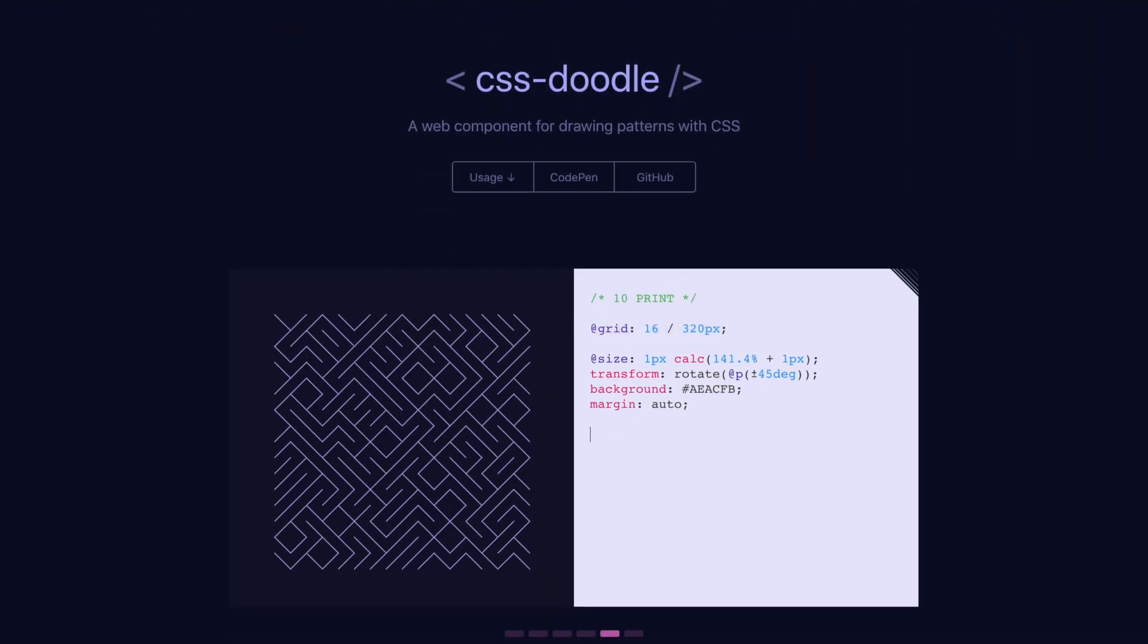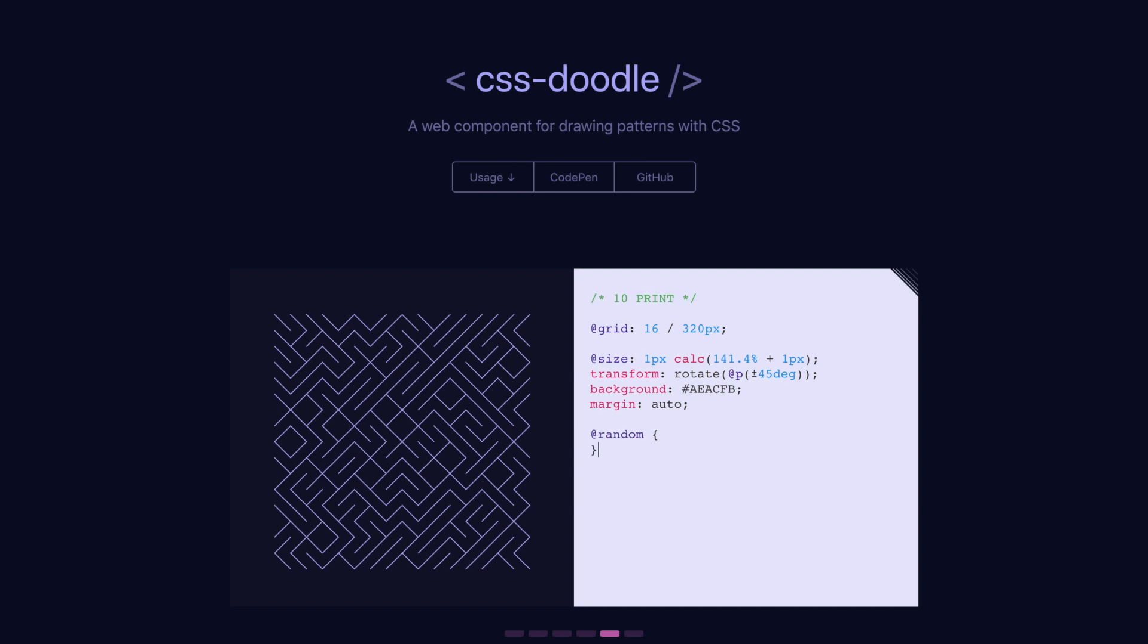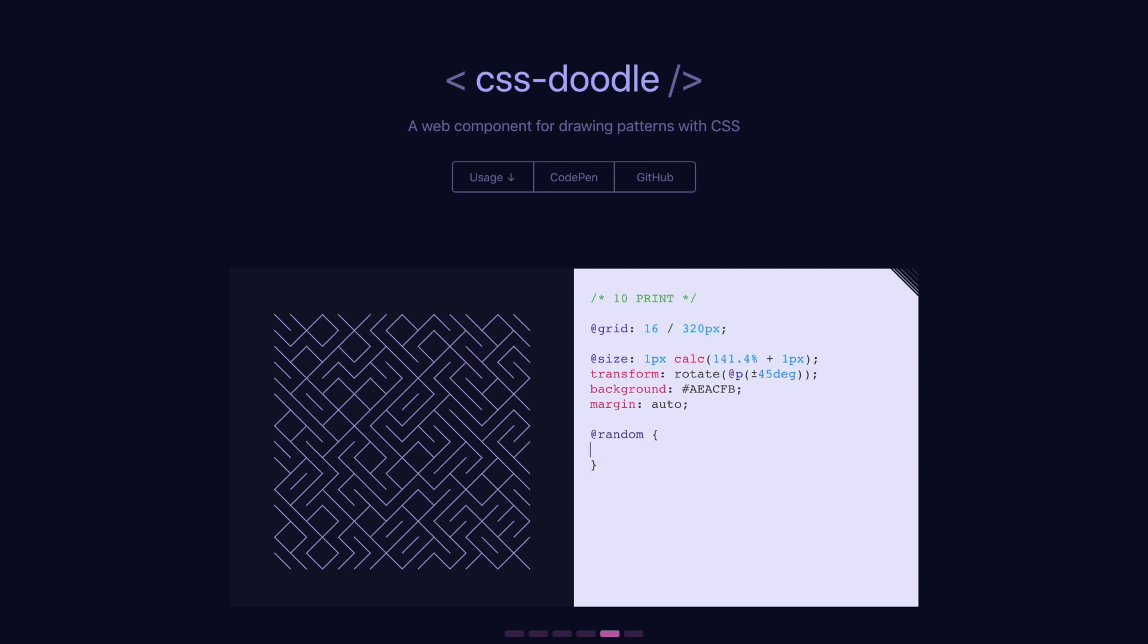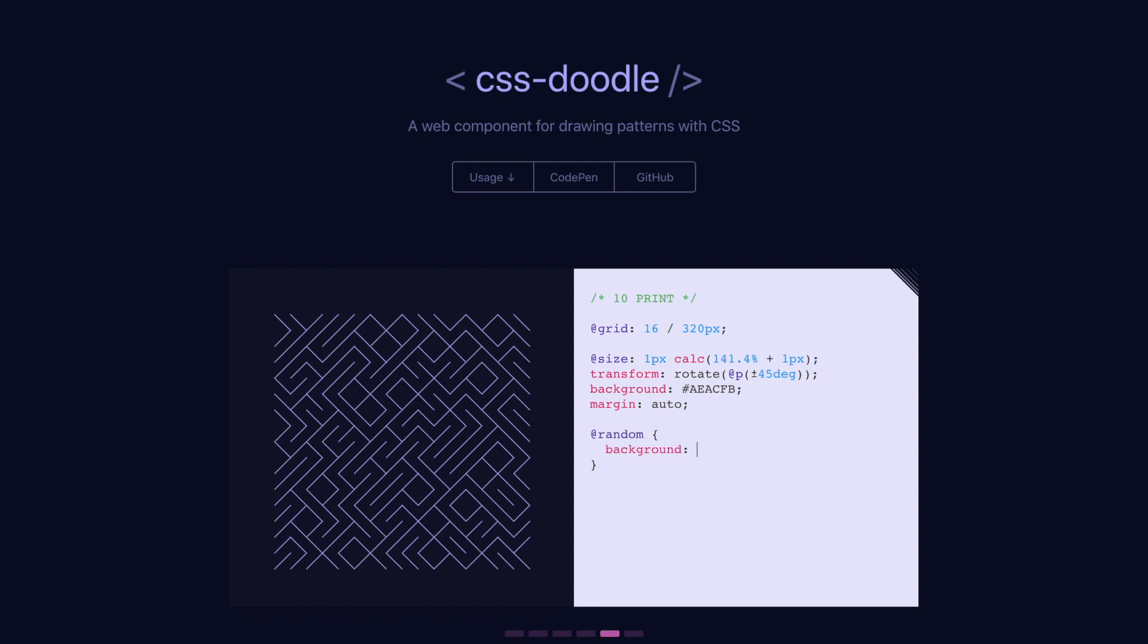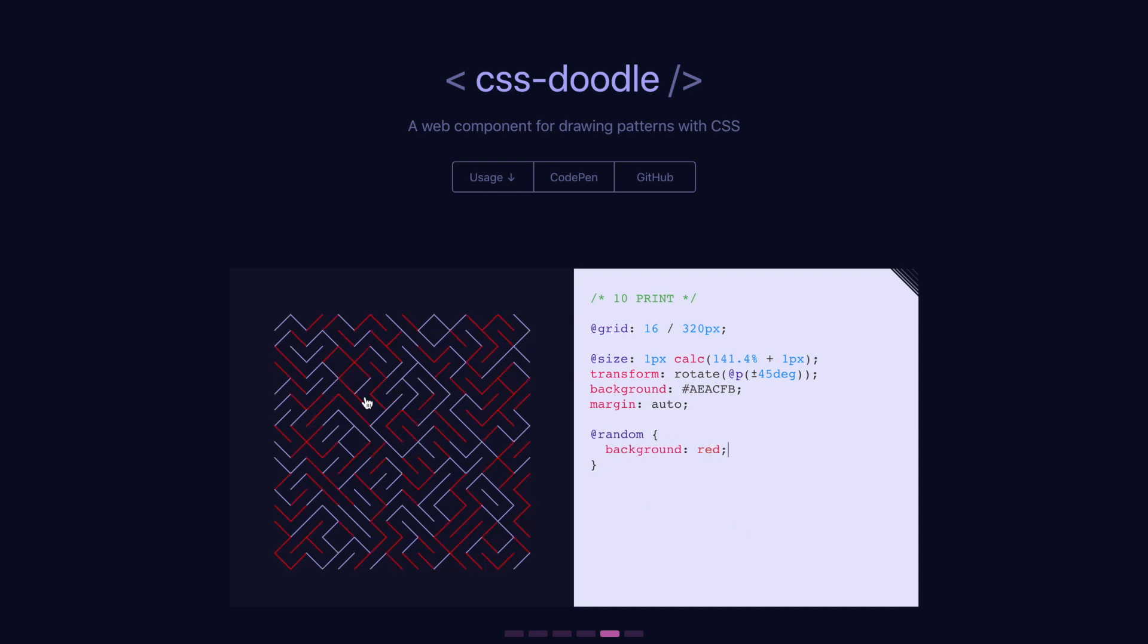The one that I like that's pretty simple is you can just say like random and this will select, it will basically select tiles at random and I can give them a background color of like red. So randomly, some tiles are red and some are not.